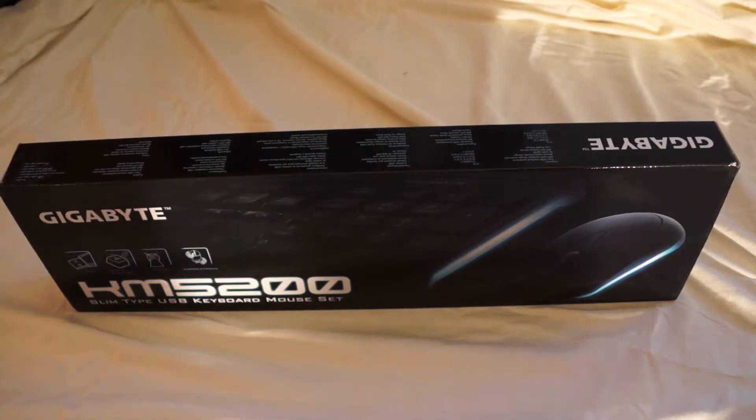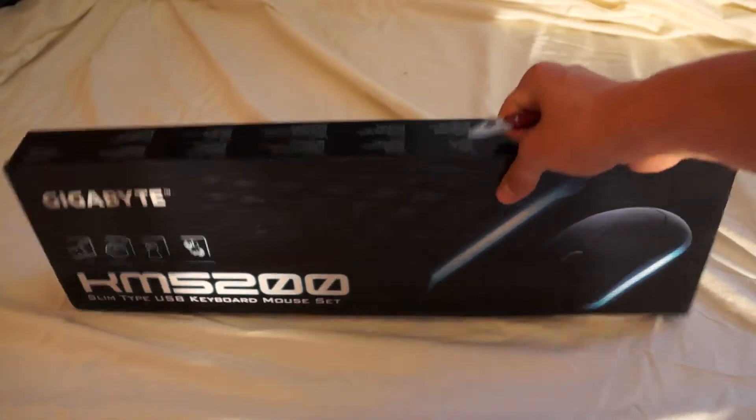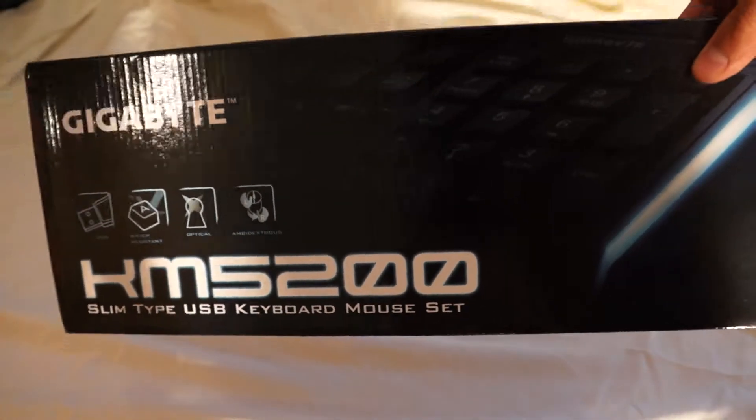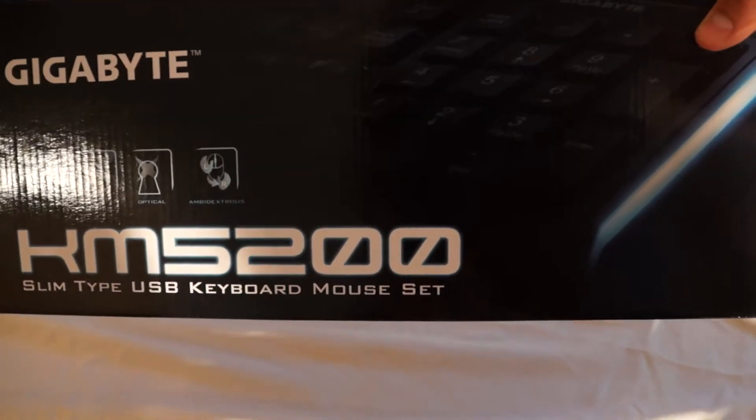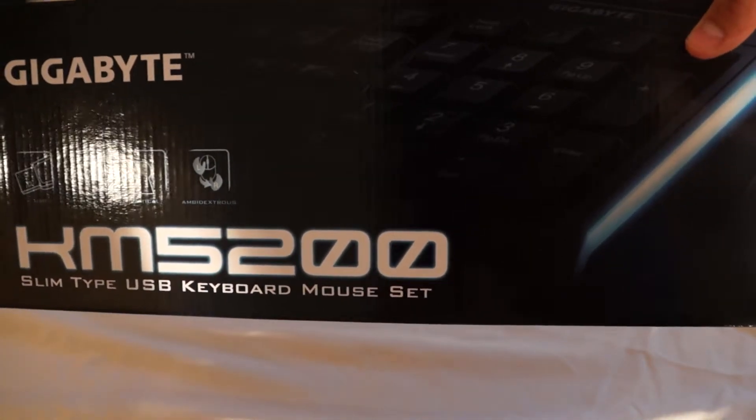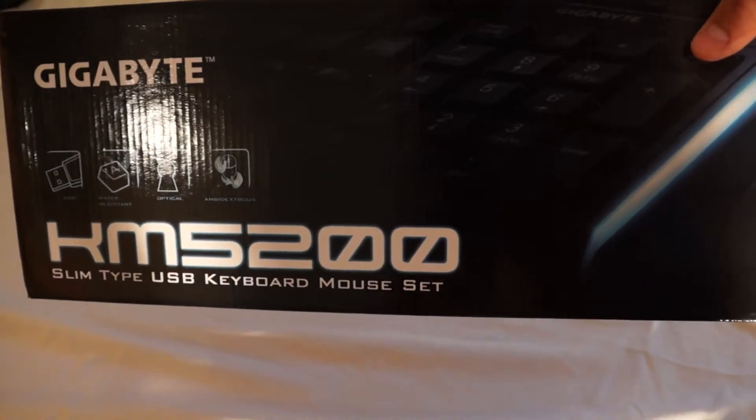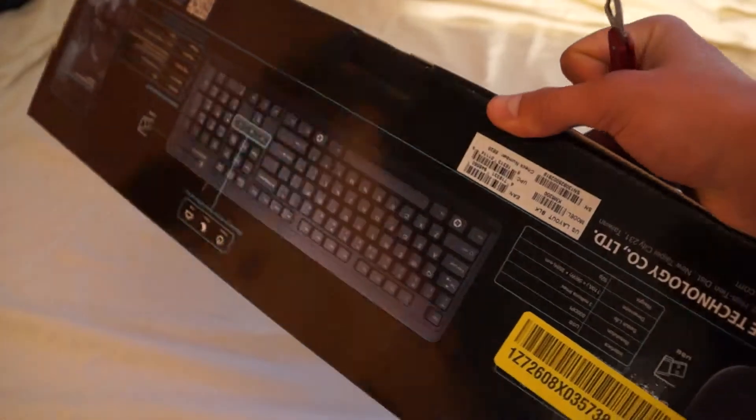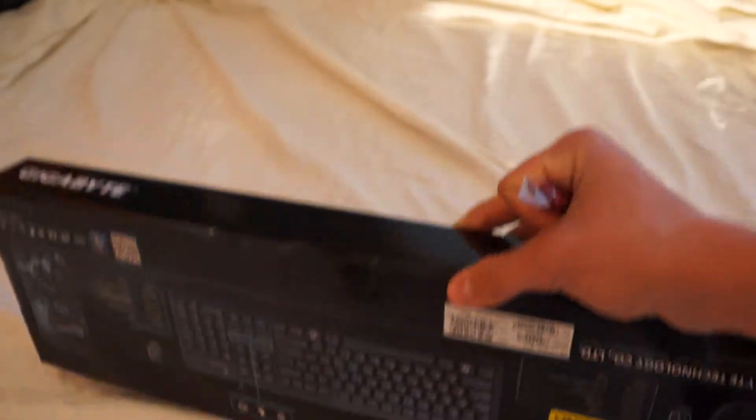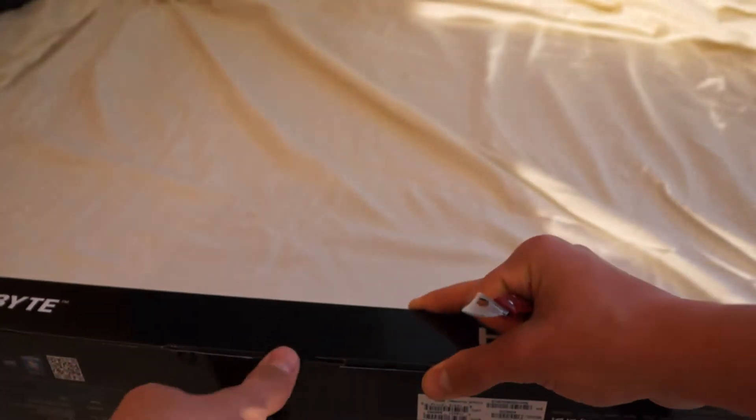Alright, so this is the keyboard. It is the Gigabyte KM5200. I bought this because it was super cheap. I mean, I got this for under $20.